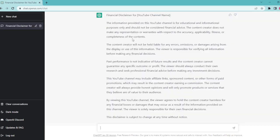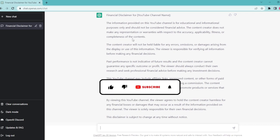And here's our financial disclaimer. Make sure your lawyer approves this text as well. And that's basically how to use ChatGPT to generate a financial disclaimer for your YouTube channel.